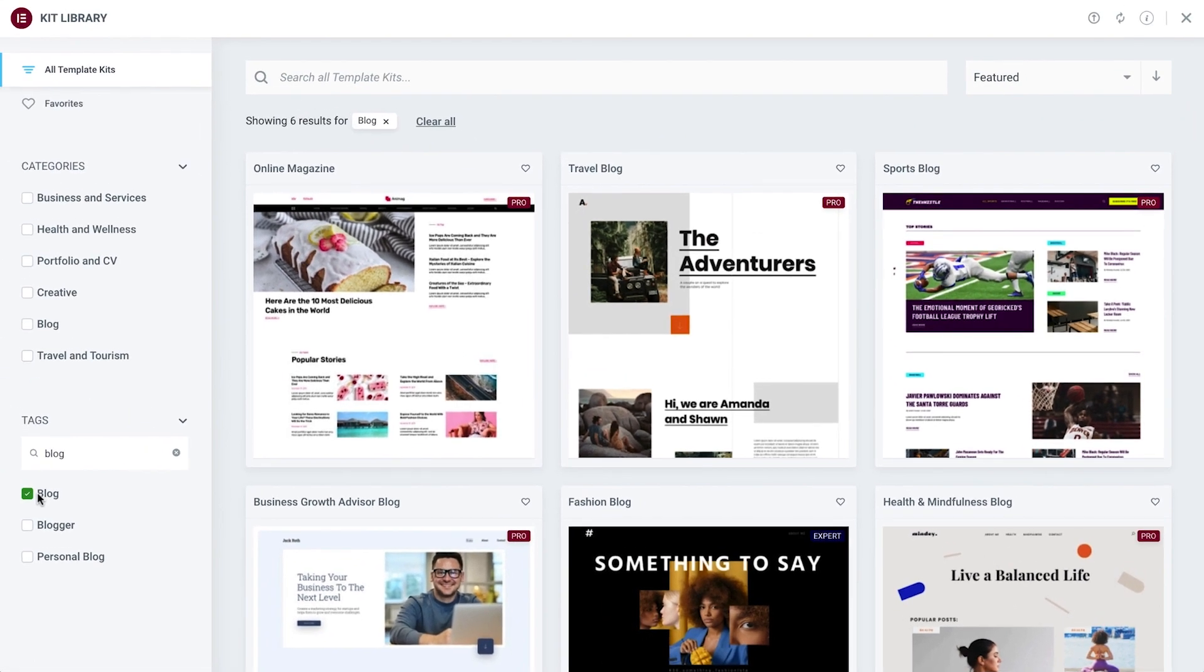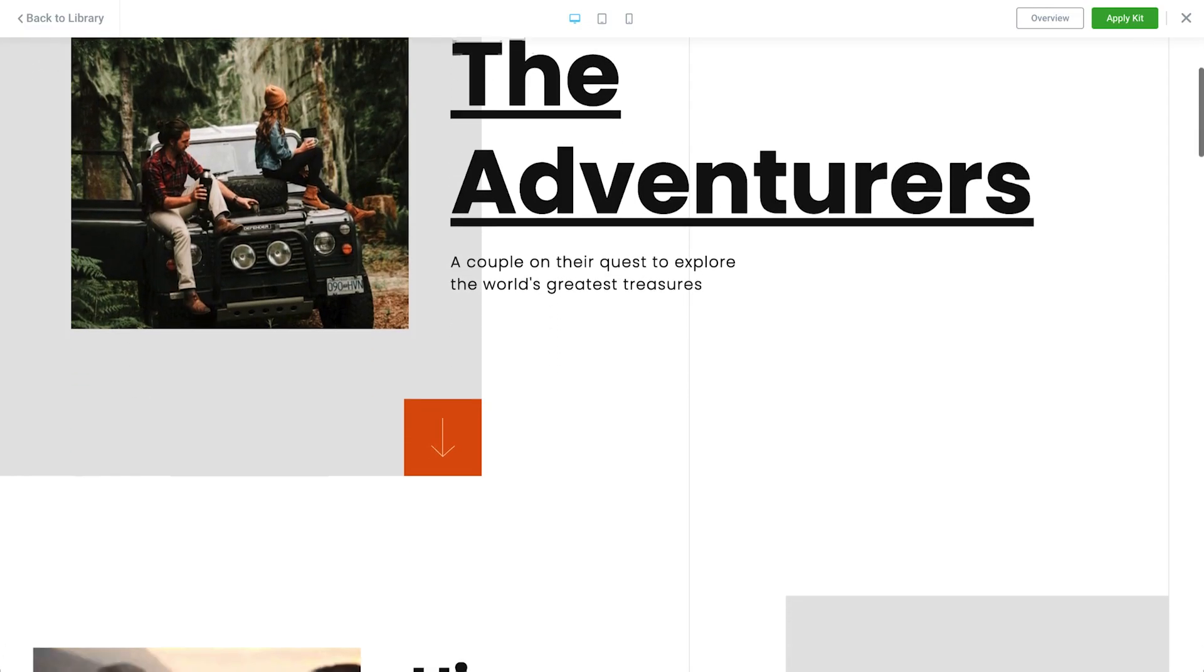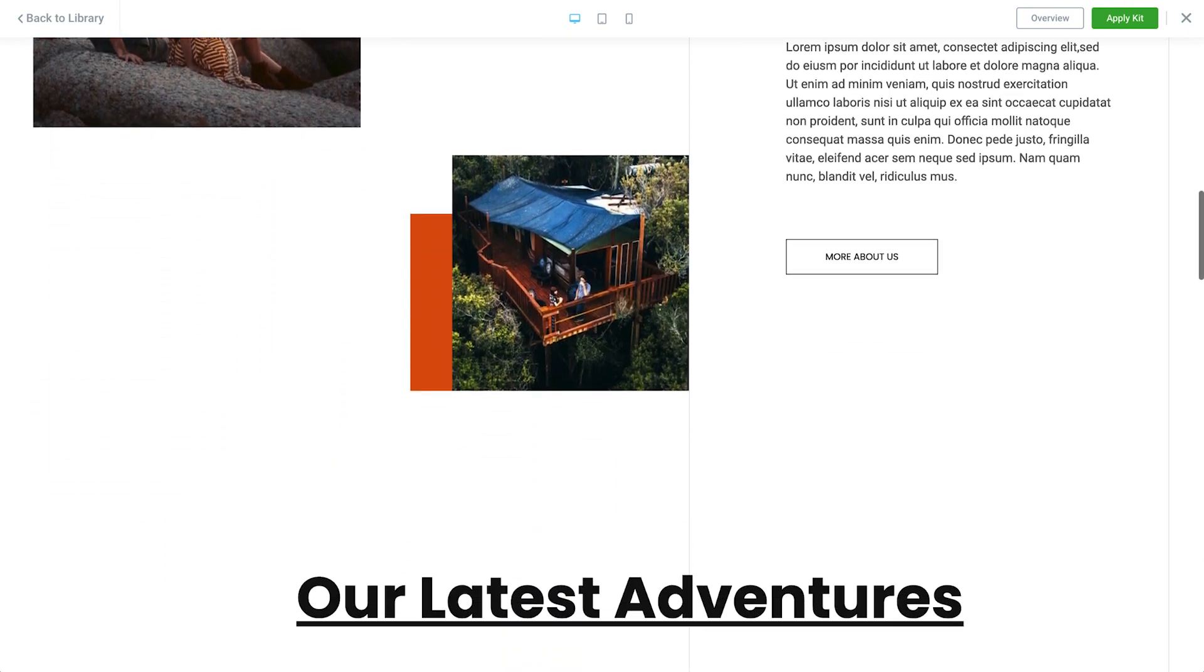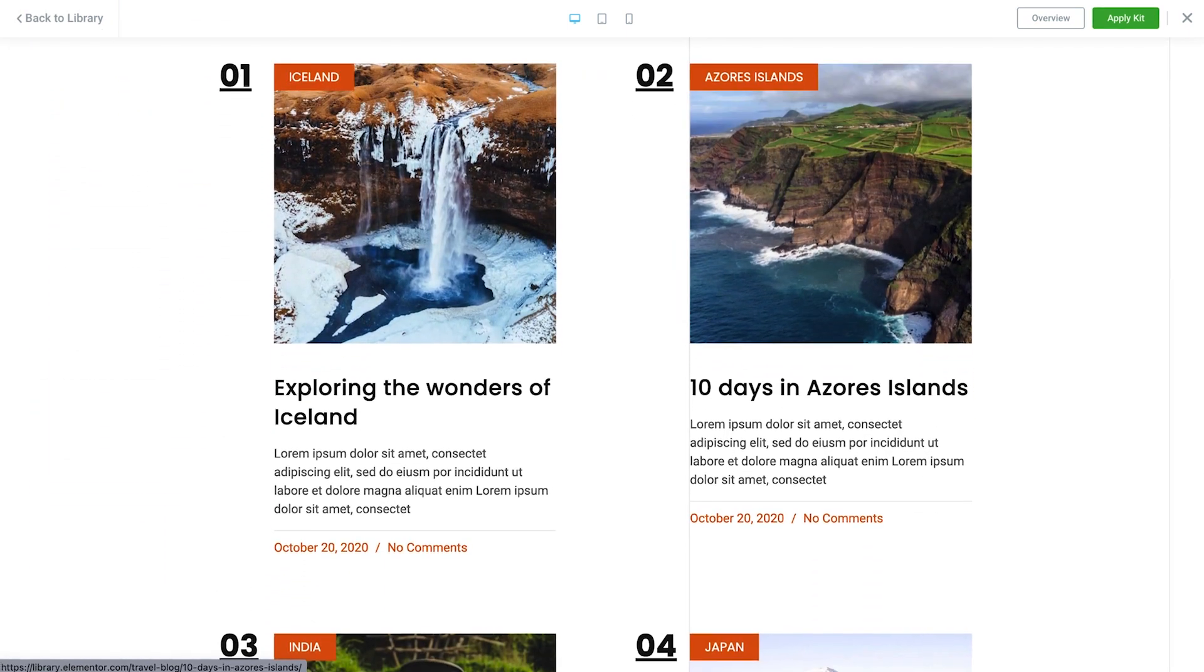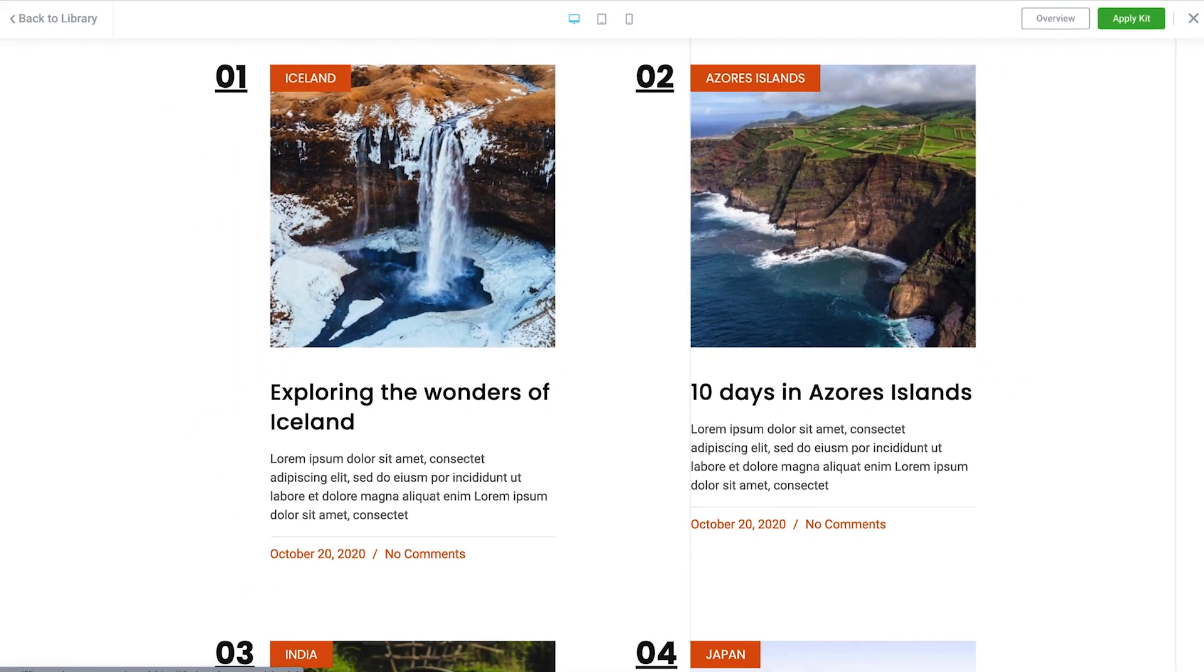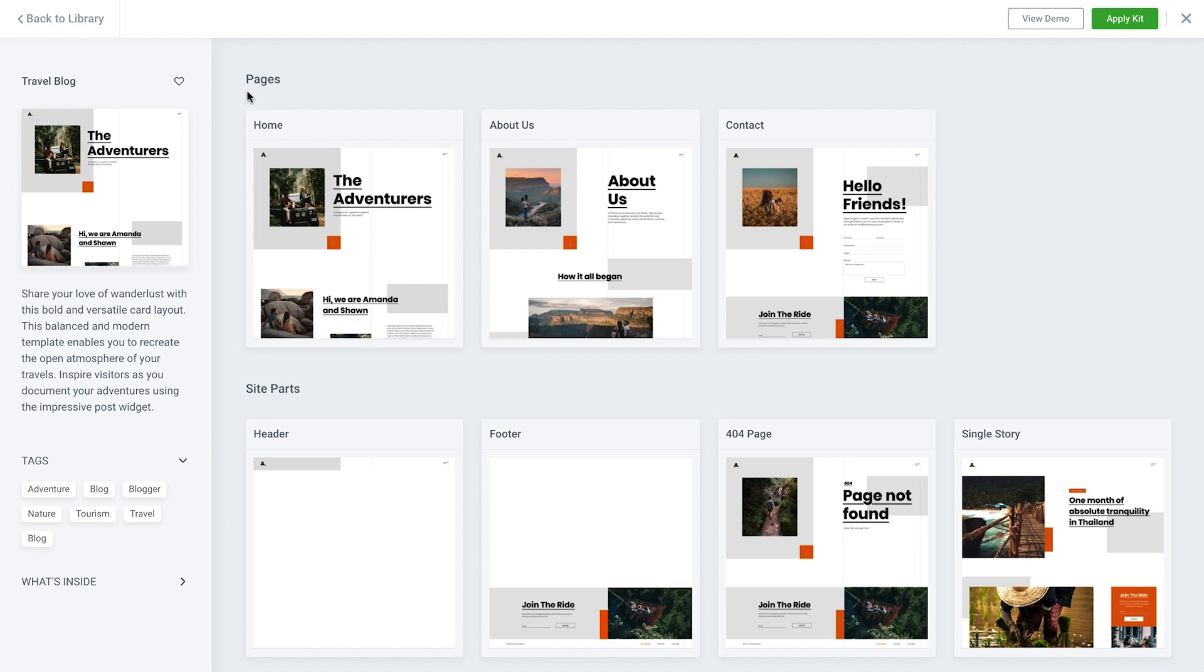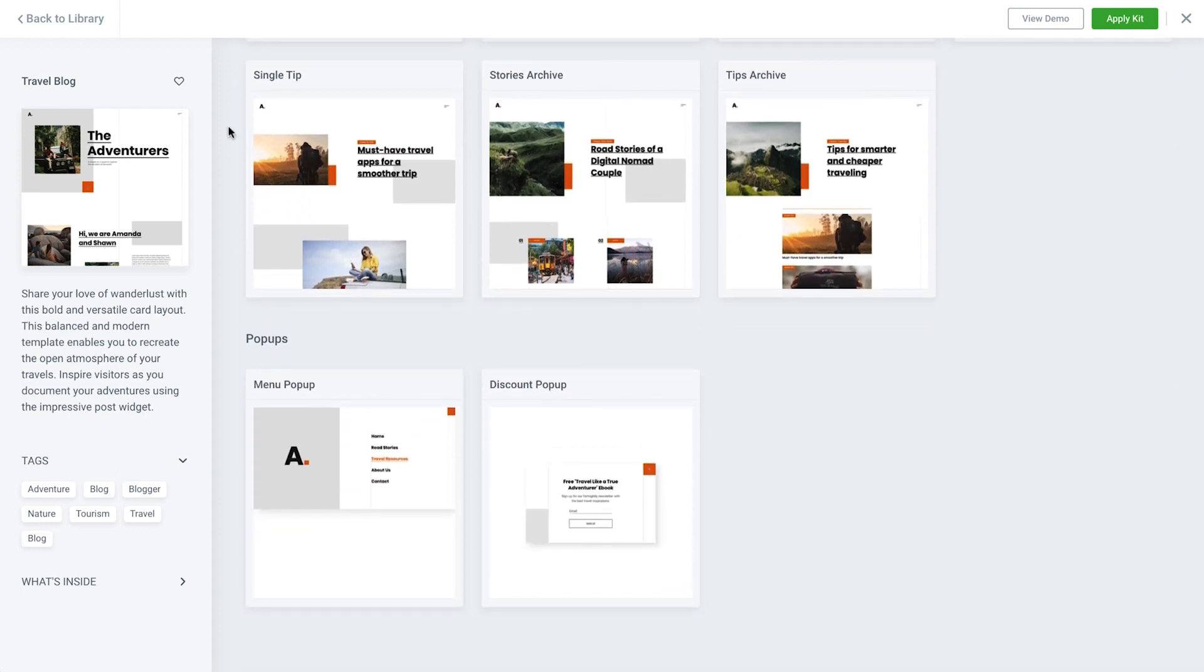Once we find a kit of interest, we can click on it to view it in demo mode. Up here, we can click to preview the design on different devices. Click Overview to see the other templates available in this kit. As we can see, the kit templates are divided into pages, site parts, and pop-ups.